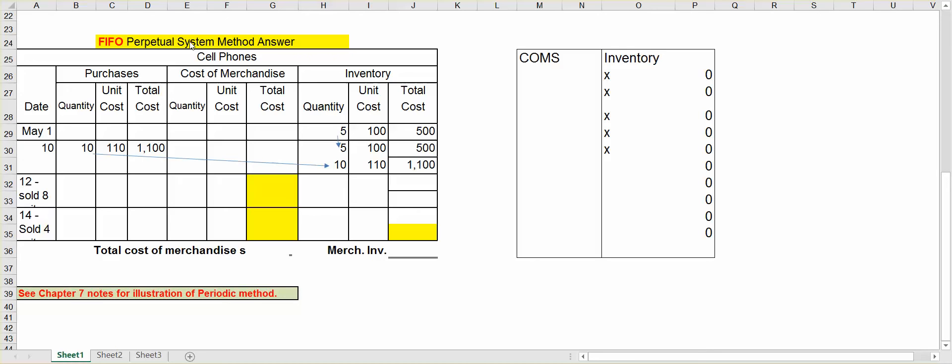FIFO stands for First In, First Out. So the first merchandise inventory that you purchase will be the first inventory moved to cost of merchandise sold as you sell it. This is important because a lot of times when you buy merchandise inventory, you could be buying it at different prices. Typically it's a higher price because prices have a tendency to go up, but it could be a lower price as well, such as gasoline goes up and down all the time in price.